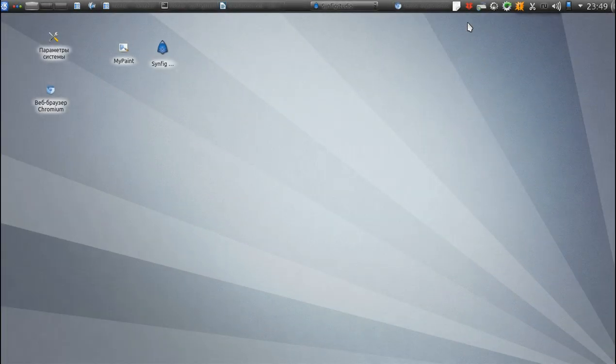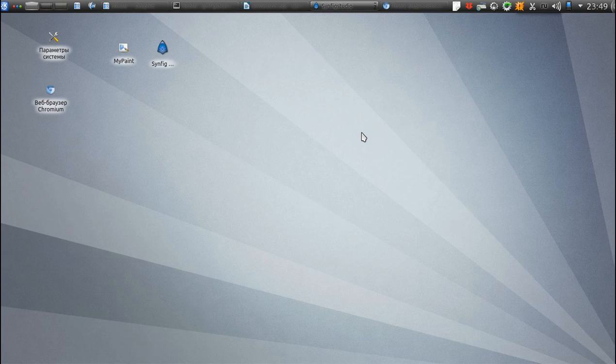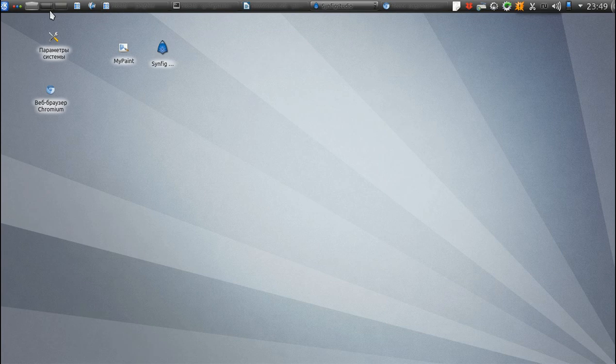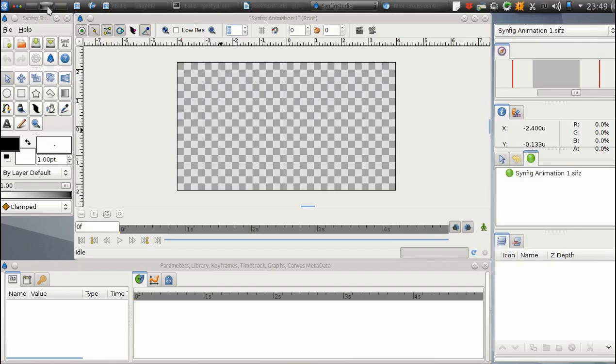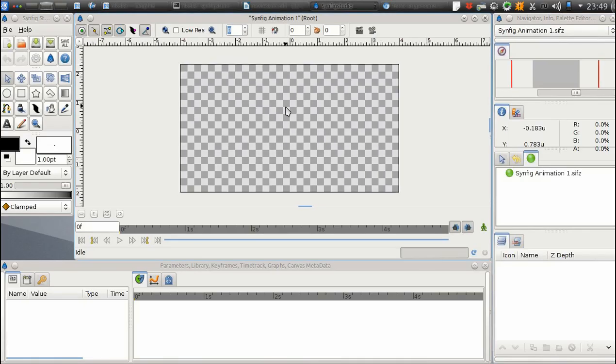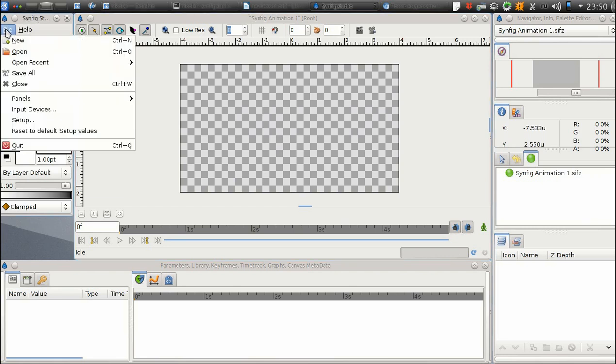Welcome to the Synfig Studio Animation Software Training Series. Before we begin, let's set basic configuration settings to keep our learning process consistent. Switch to the Synfig main window, titled Synfig Studio, and choose File Setup.